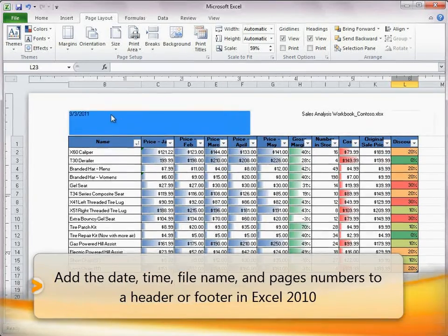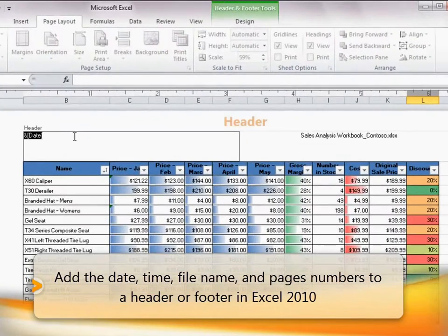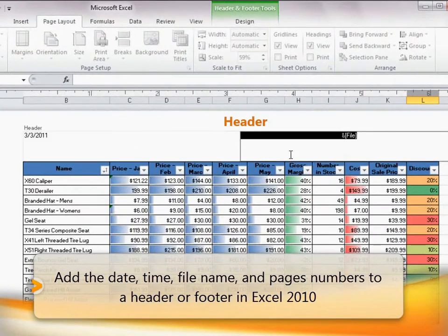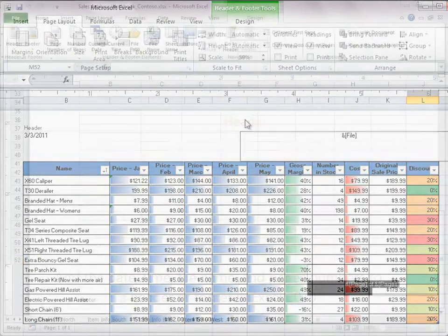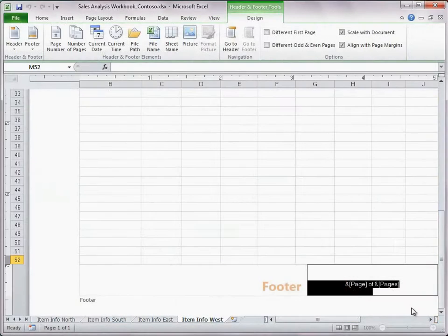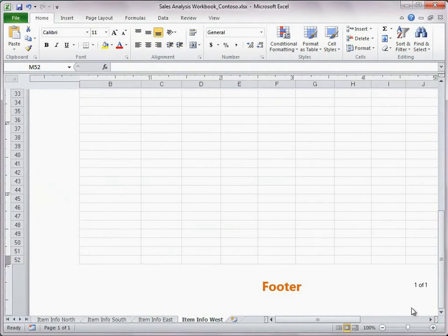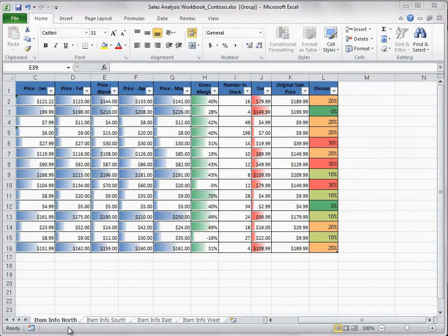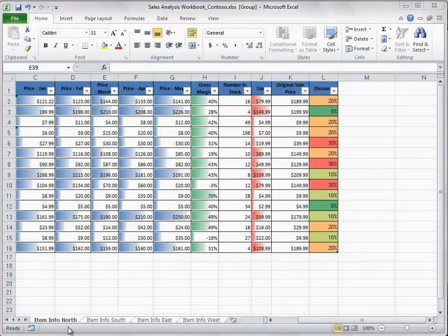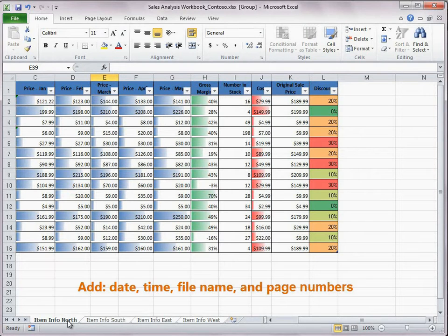I often need to include information about my workbook at the top or bottom of my worksheets in the header and footer sections. This workbook has four tabs and each represents a worksheet in the workbook. Each worksheet represents a sales region.